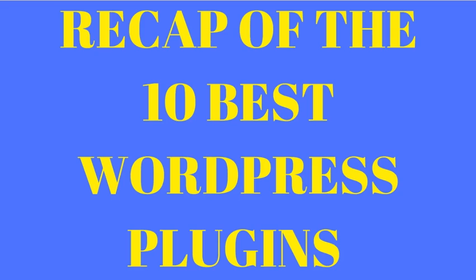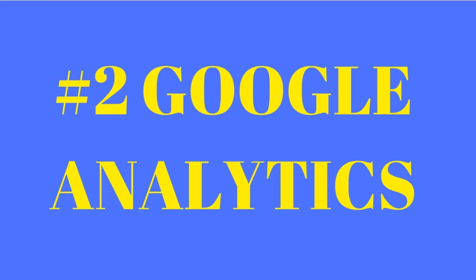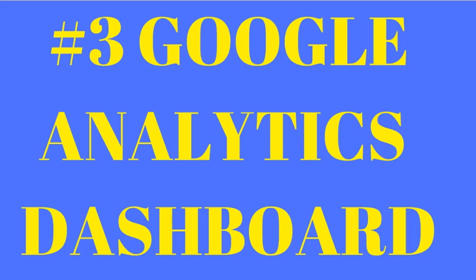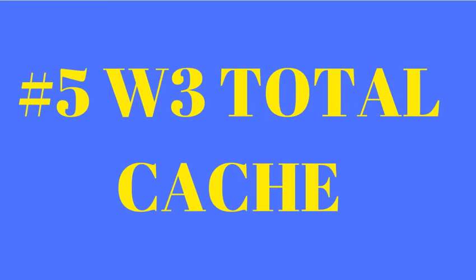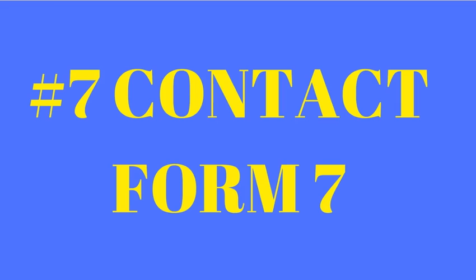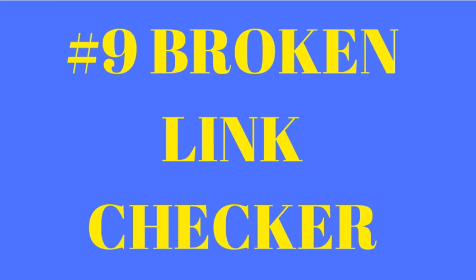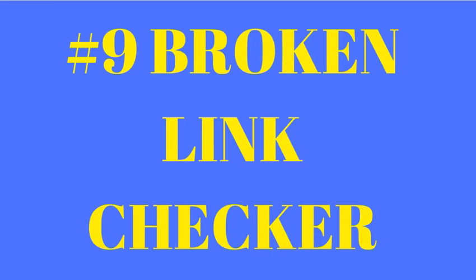We're gonna do a recap of the ten best WordPress plugins. Number one: Akismet. Number two is Google Analytics, very important. Google Analytics Dashboard for WordPress is number three. The fourth is iThemes Security. Number five: W3 Total Cache. Number six: Yoast SEO. Seven: Contact Form 7, no pun intended. Number eight: Simple Share Adder.